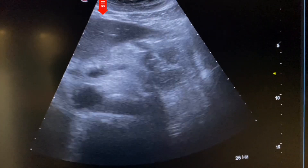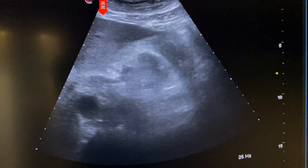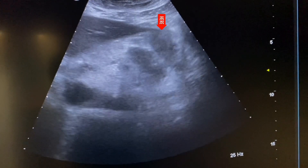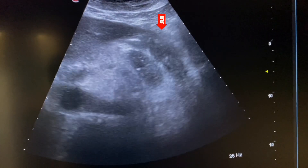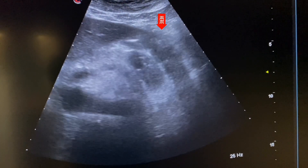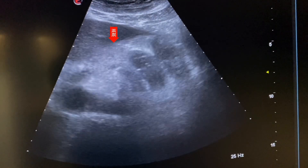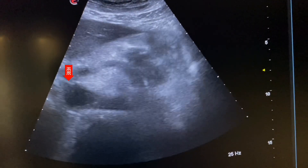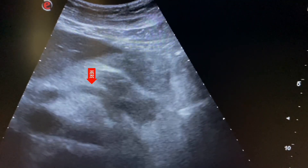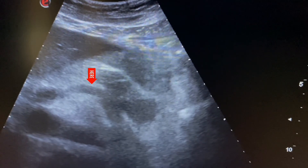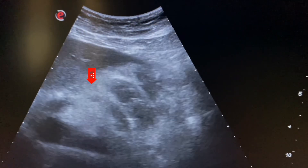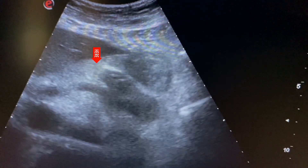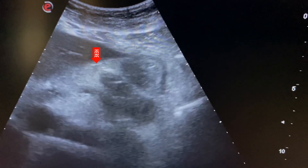We start scanning here. We see the left lobe of liver, this is duodenum, and this is pancreas. Here we see the splenic vein and IVC. The pancreas lies above the splenic vein.